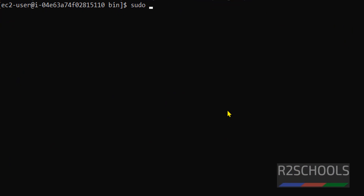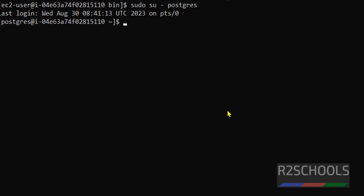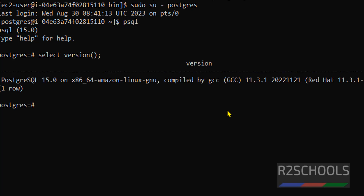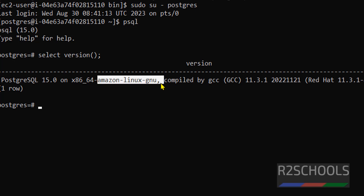Let's connect to PostgreSQL using: su - postgres, then type psql. You have successfully connected to the psql server. Let's verify the version — we have installed PostgreSQL 15 on Amazon Linux.